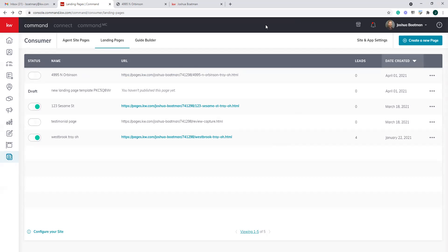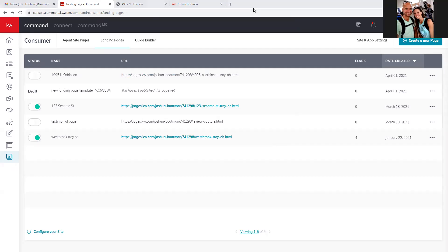We've got about four minutes left, so I'm going to stop sharing my screen and open it up. Any questions, concerns, criticisms, or compliments while you still have me?